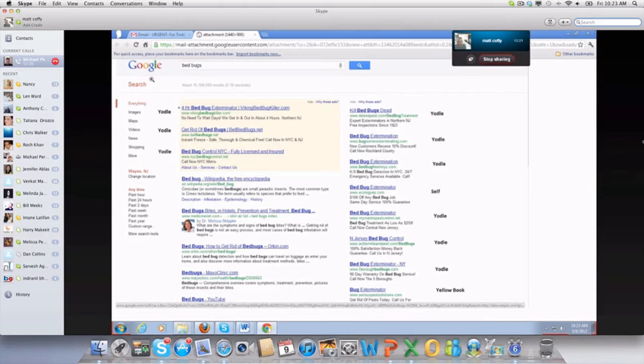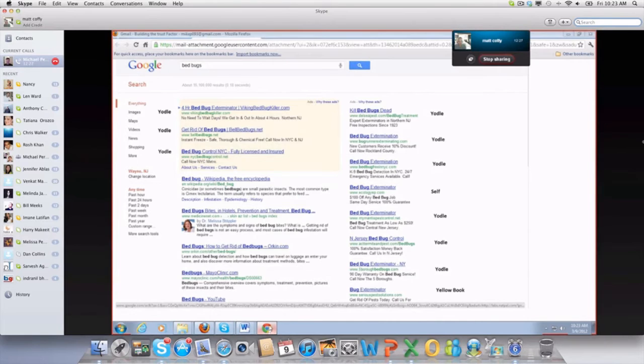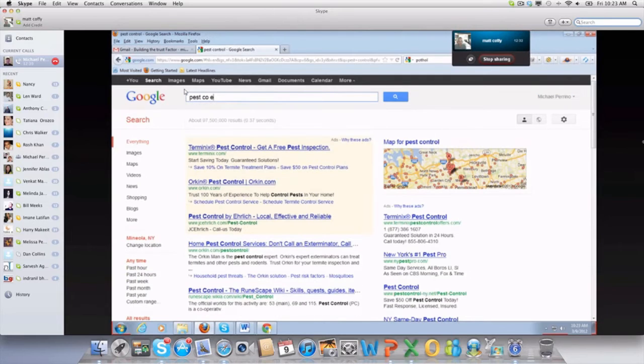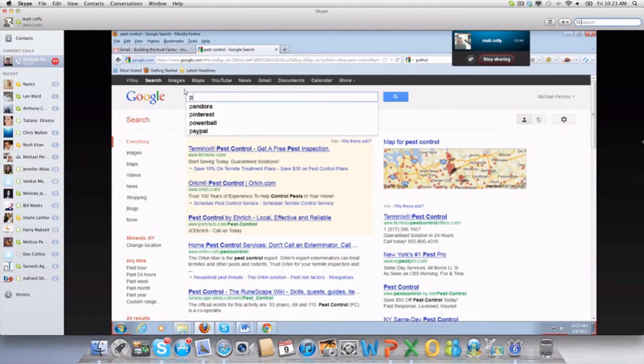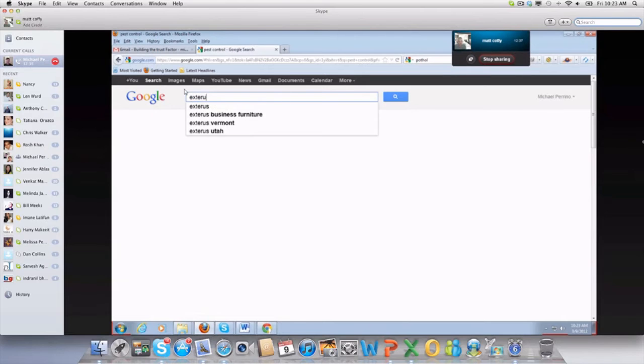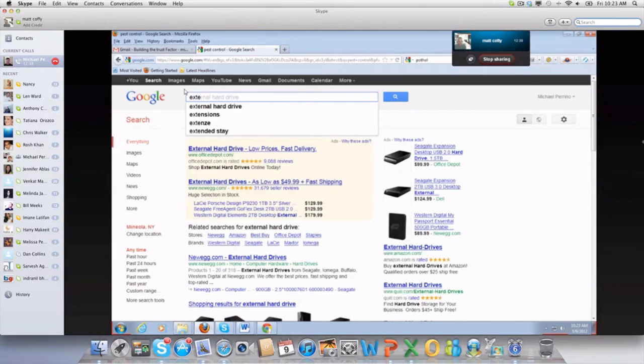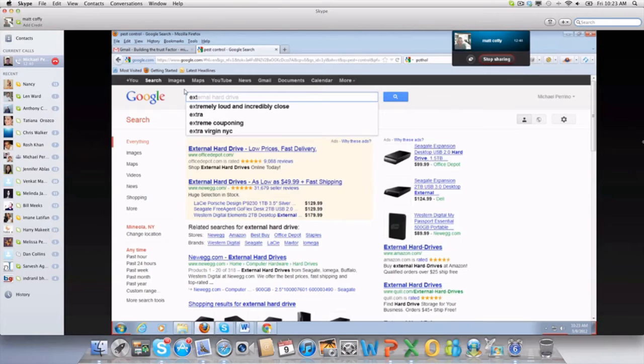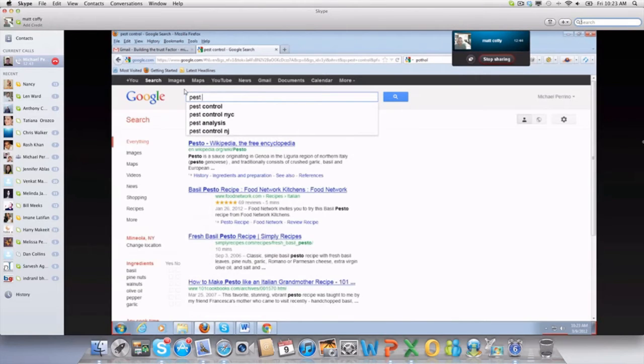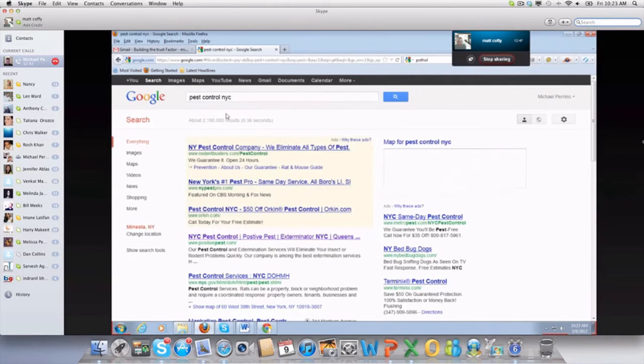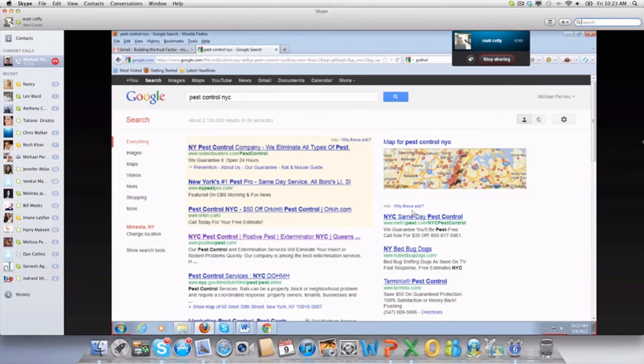They're going to take that thousand dollars and I'm going to type in now exterminator. Actually, no, let's just do pest control. Pest control NYC.